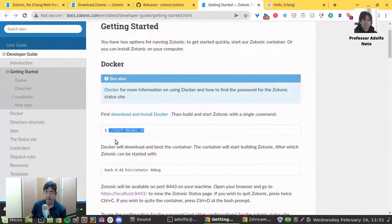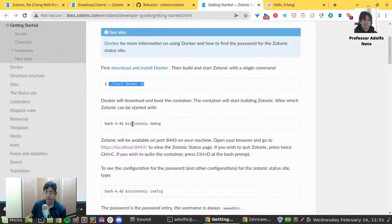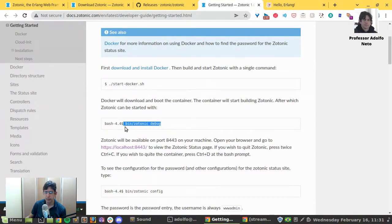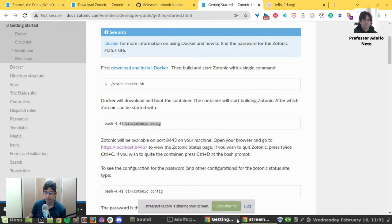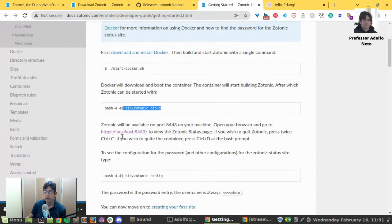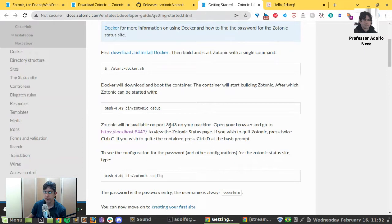After that, I just ran bin-zotonic debug. And it opens. It says Zotonic will be available on port 8443.